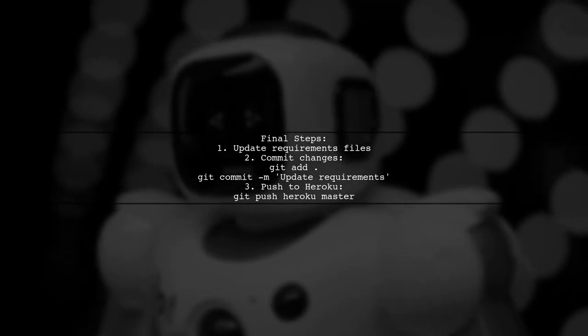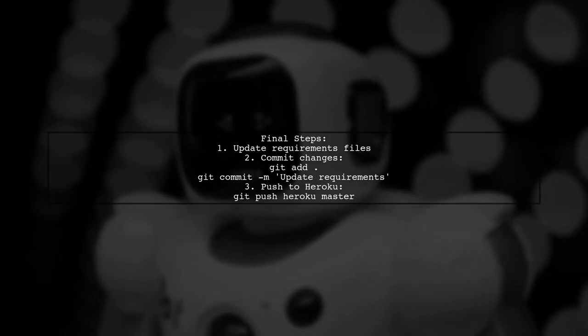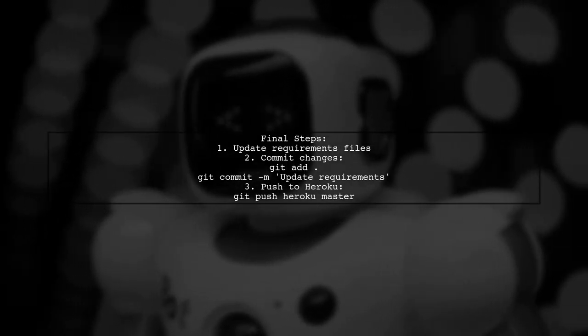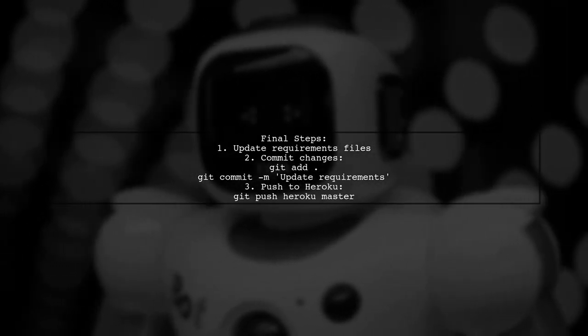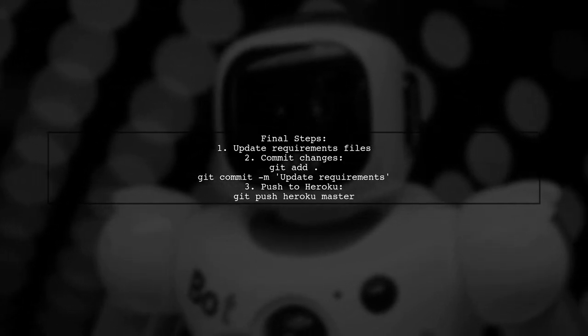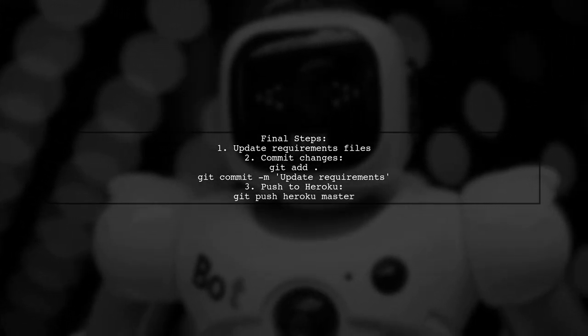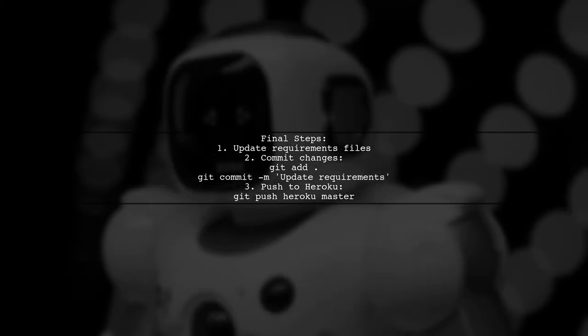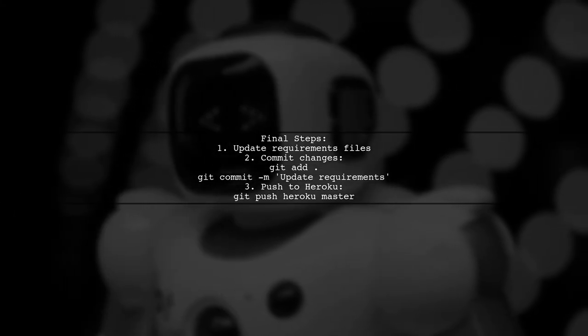After updating your requirements files, commit the changes and try pushing your project to Heroku again. This should resolve the pip installation issue.